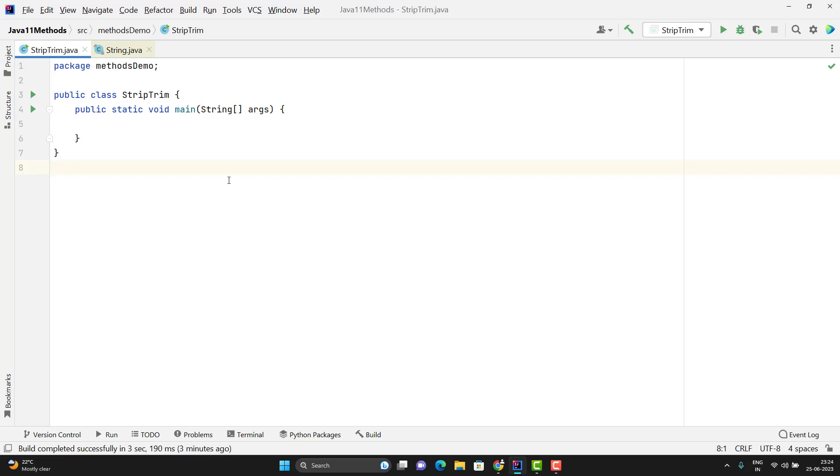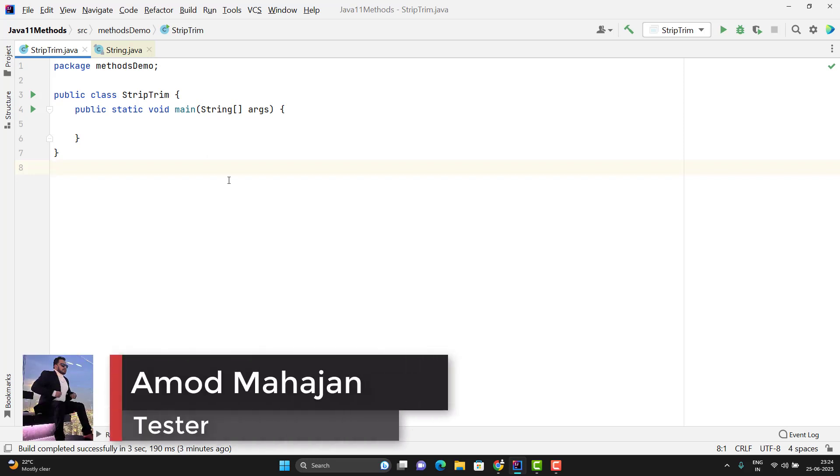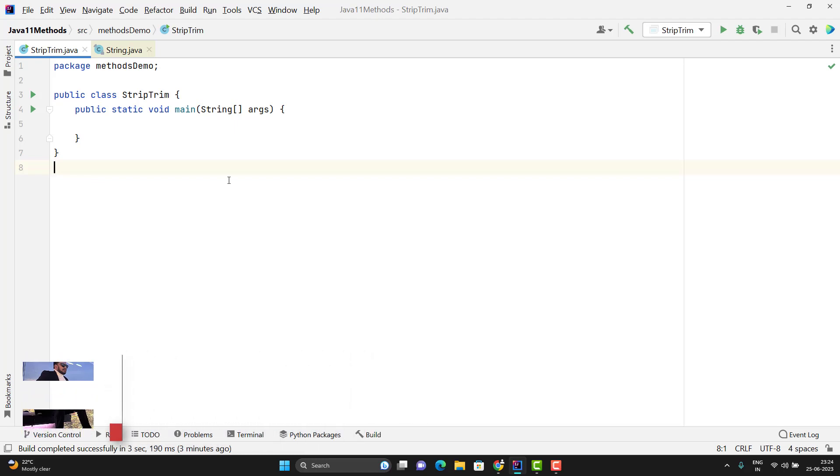And if you read the JavaDoc for both methods, then you will have understanding like both methods are the same, but which is not. Let me show you the JavaDoc description of both methods first.